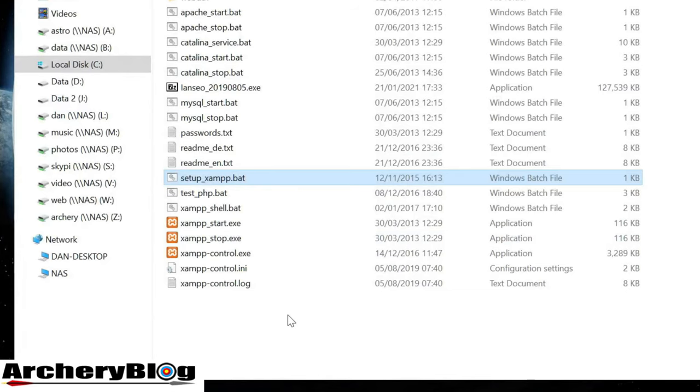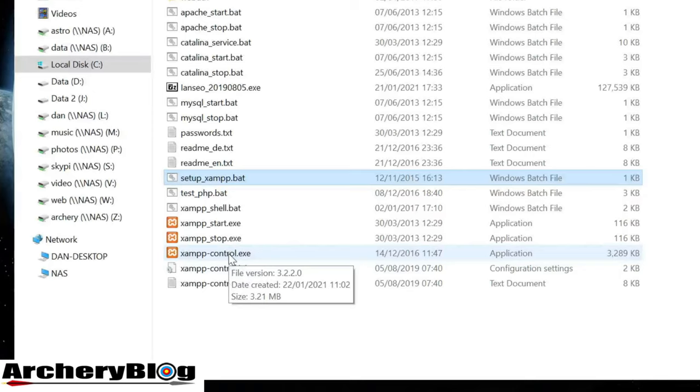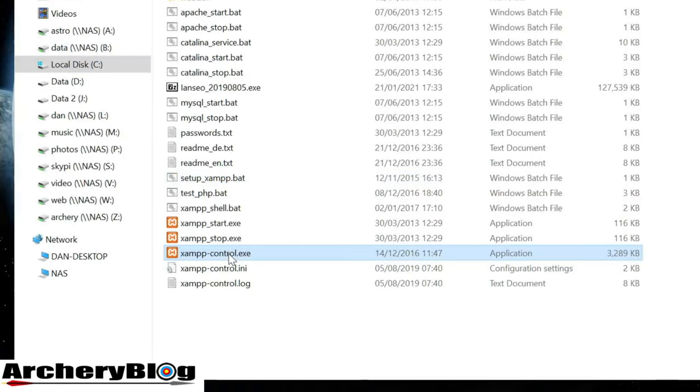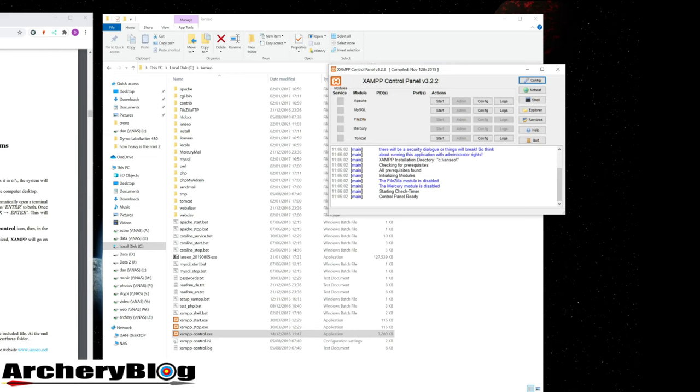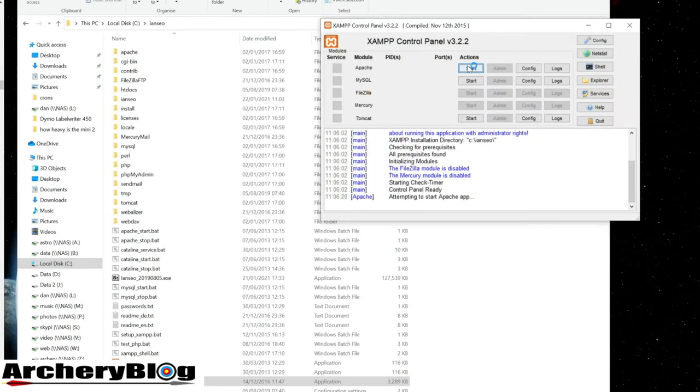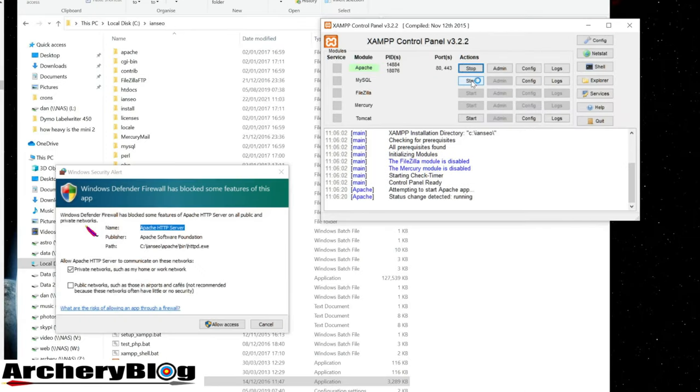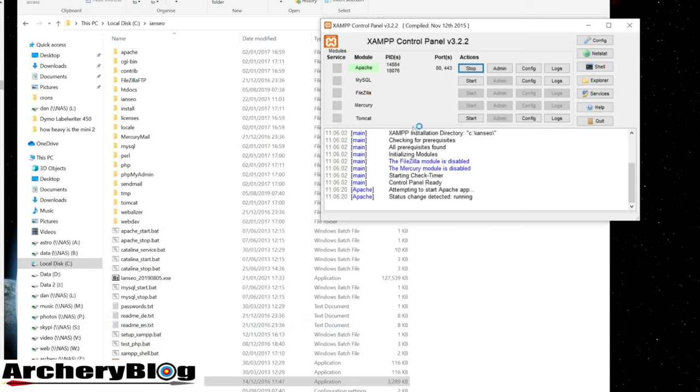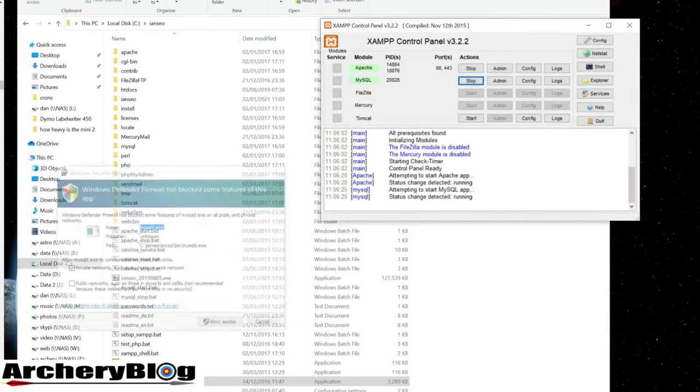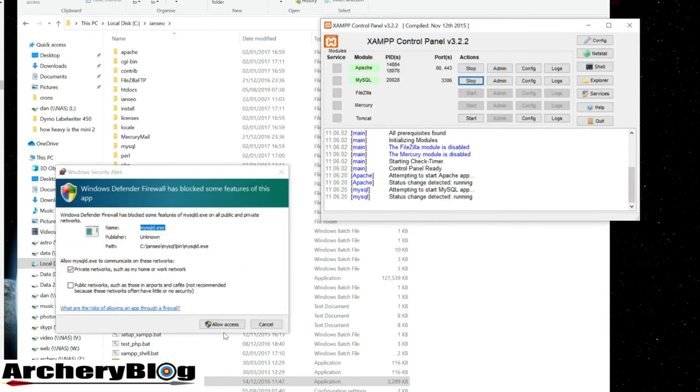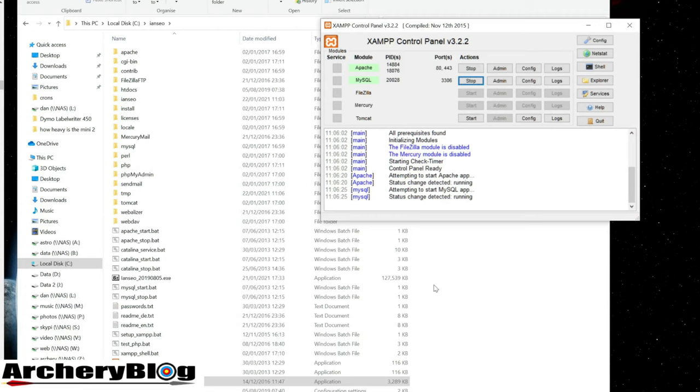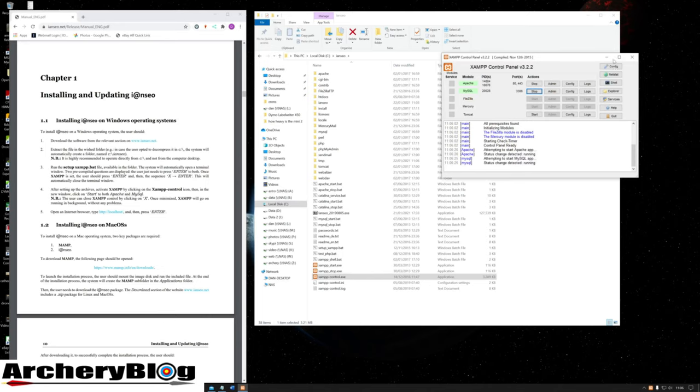Next, I'll double-click on xampp-control.exe. Then I'll start Apache and MySQL, allowing access for both. They should both be running now. I'll minimize that window.